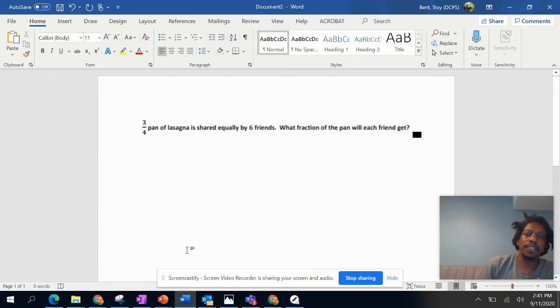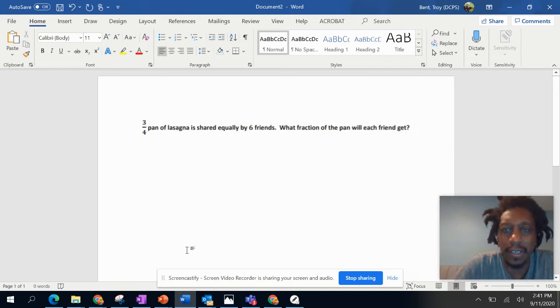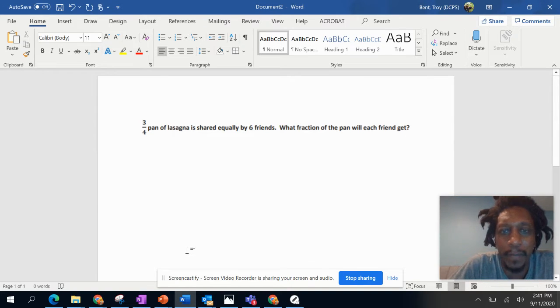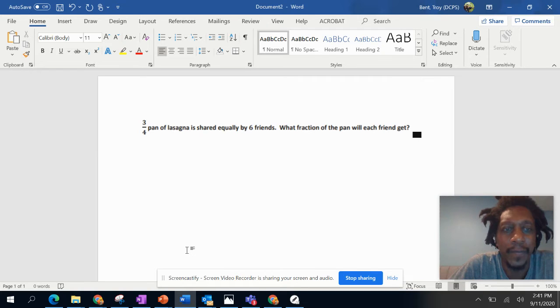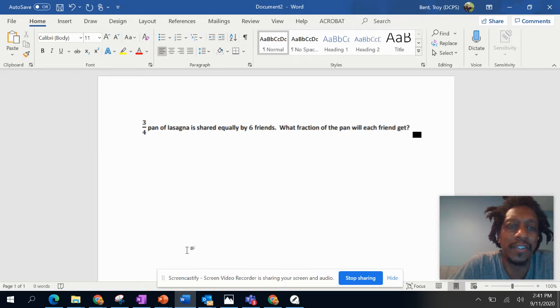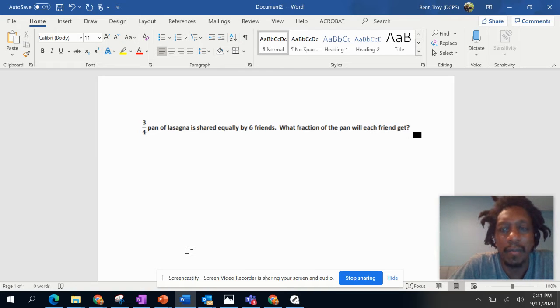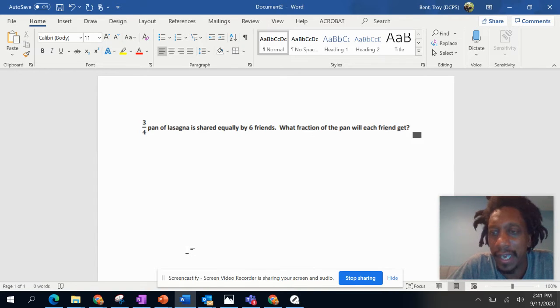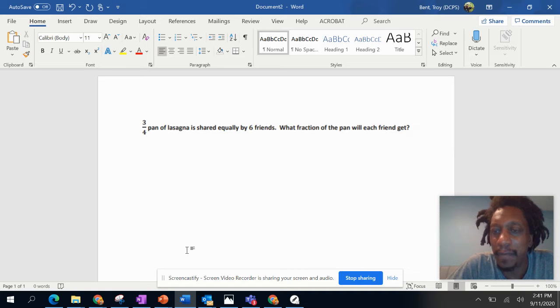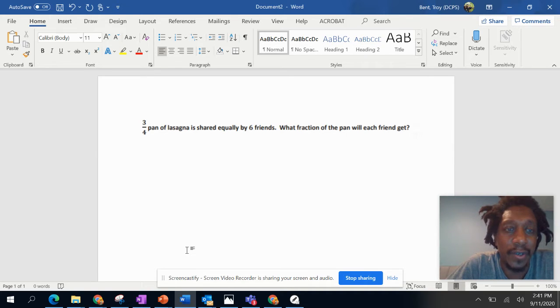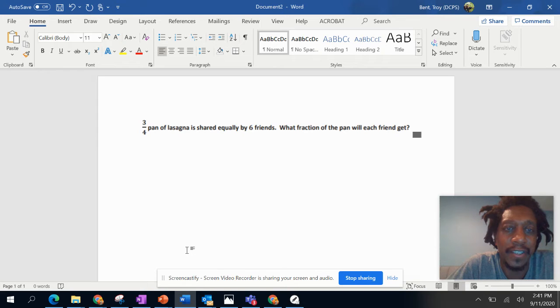All right guys, so let's take a quick look at this video. This is a problem we just worked on. We used an area model to solve it the first time, but if we just use numbers and the division algorithm, we can solve it a different way. So you have three-fourths pan of lasagna and it's shared equally with